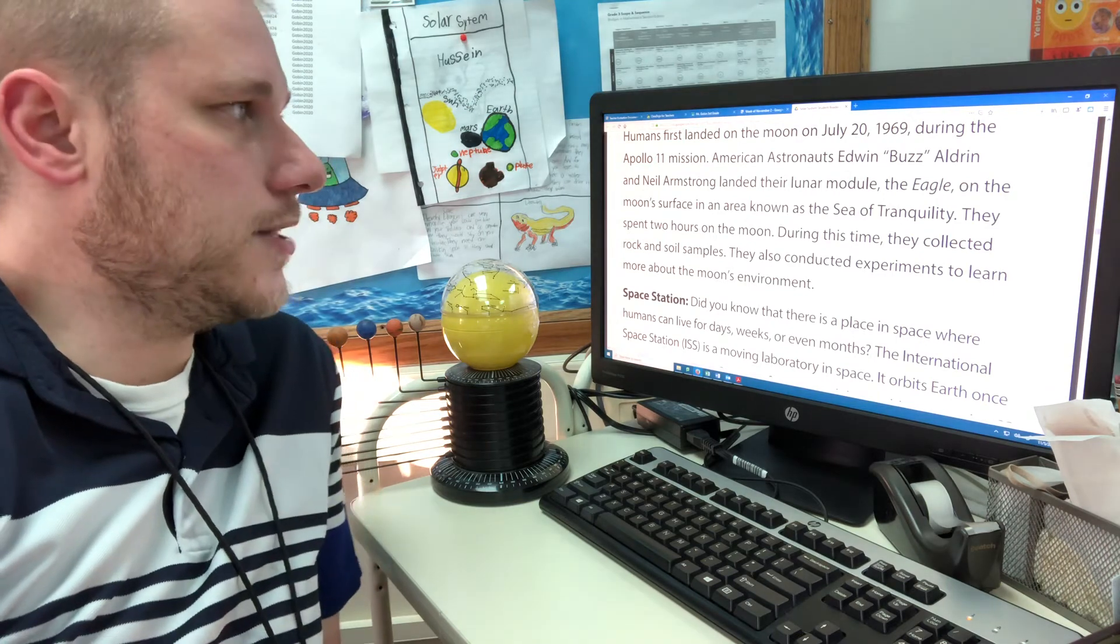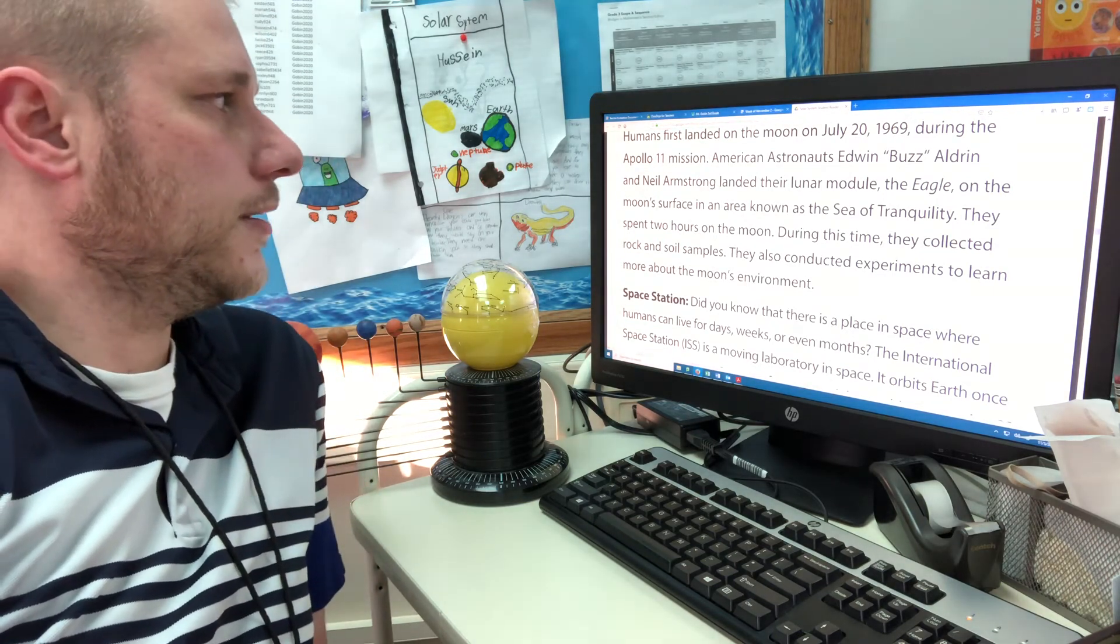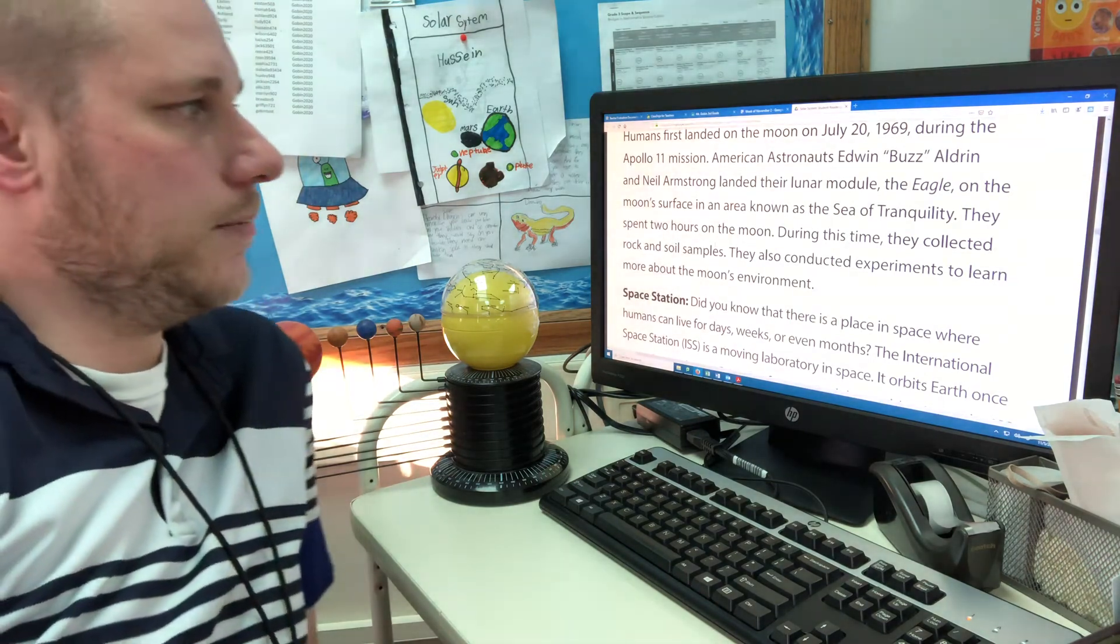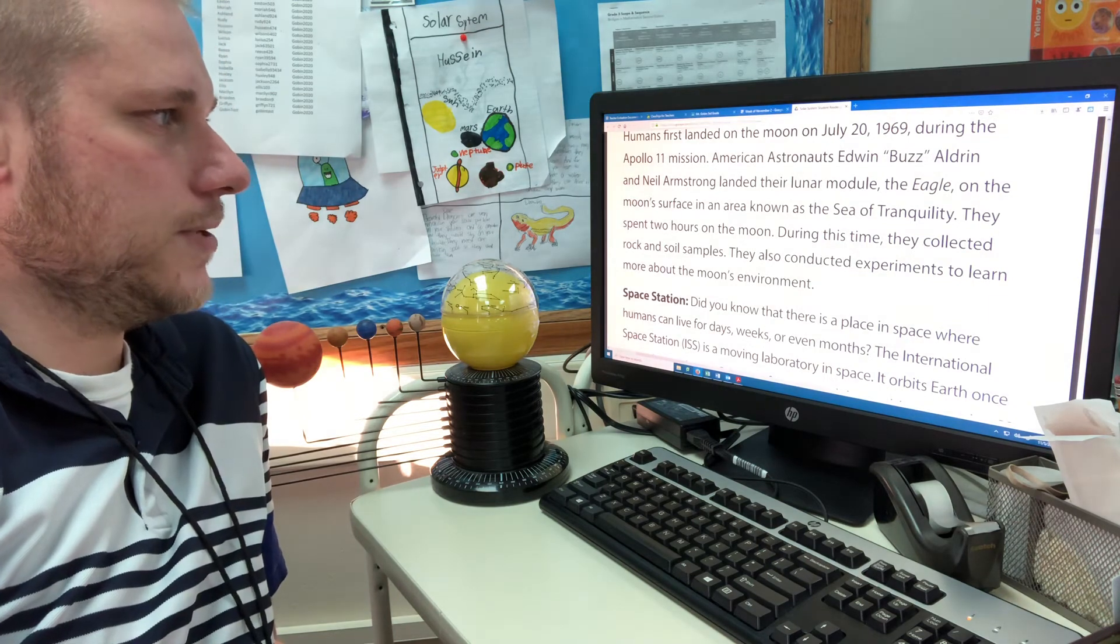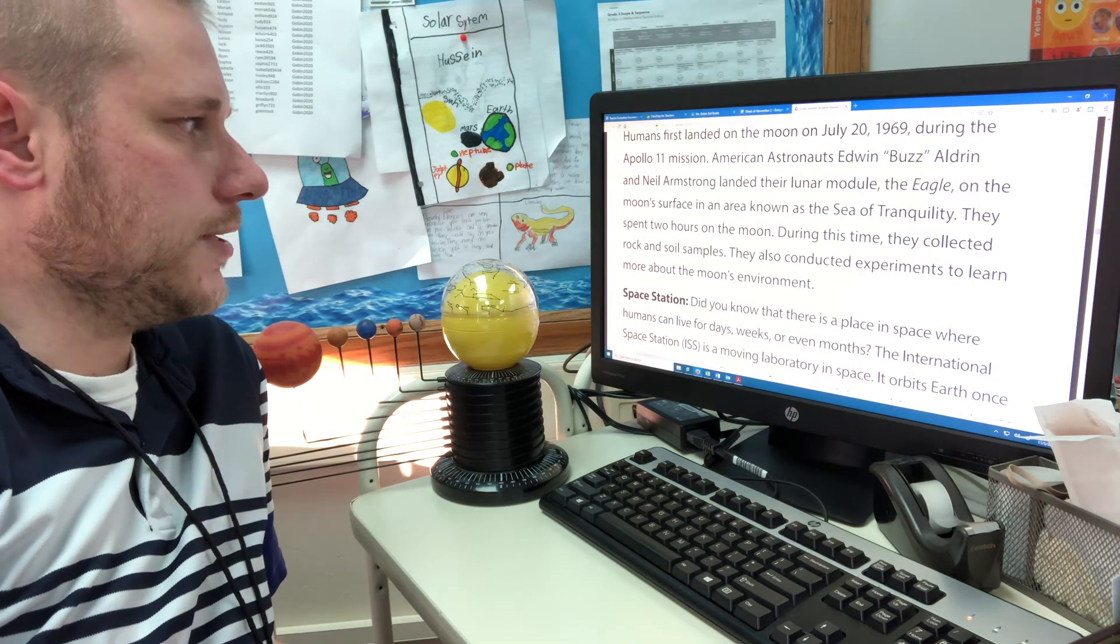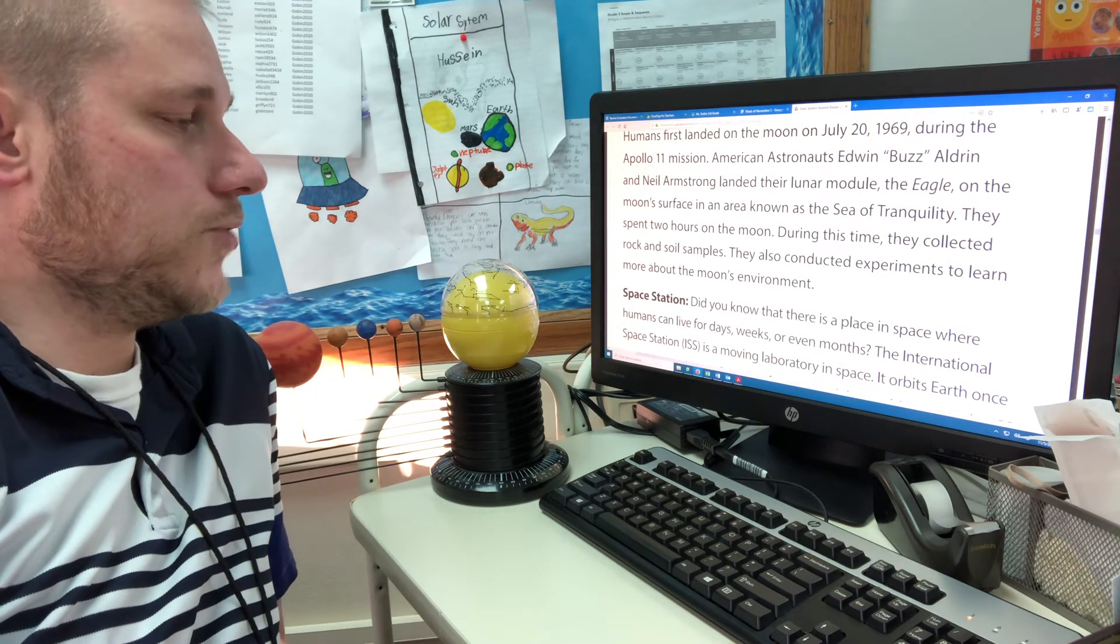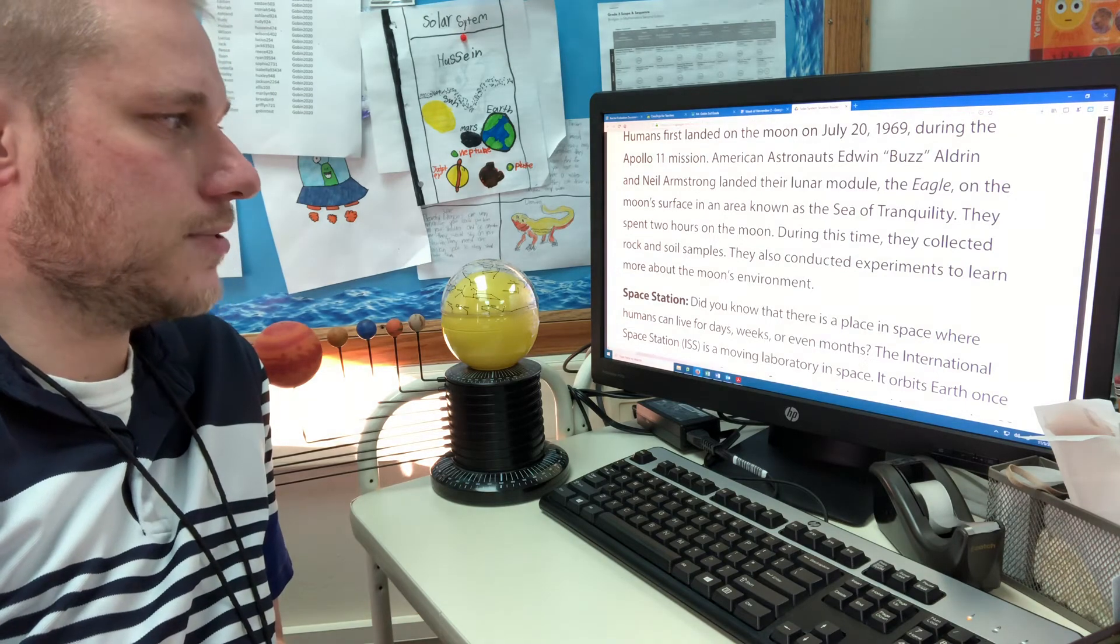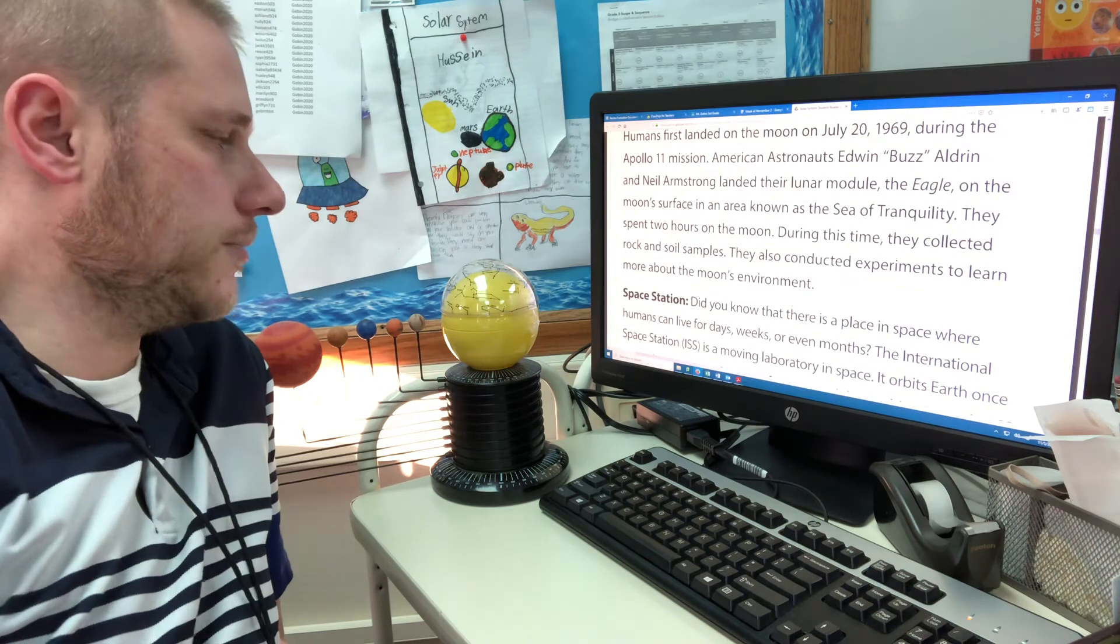Humans first landed on the moon on July 20th, 1969. During the Apollo 11 mission, American astronauts Edwin Buzz Aldrin and Neil Armstrong landed their lunar module, the Eagle, on the moon's surface in an area known as the Sea of Tranquility. They spent two hours on the moon. During this time, they collected rock and soil samples. They conducted experiments to learn more about the moon's environment.